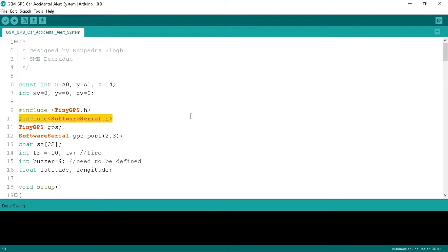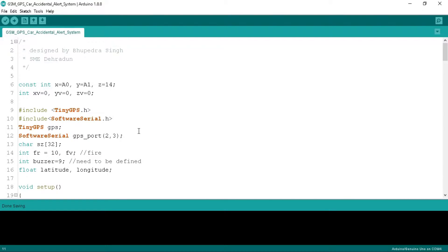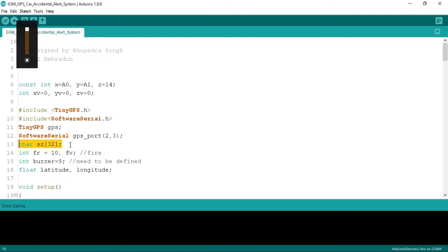By default we have only one serial port in the board. We need more than one serial port to connect GPS and GSM, so we are using the software serial library. Below we define GPS as a TinyGPS variable to parse the GPS value. Below we define the GPS serial port by using GPS port on pins 2 and 3. We have taken Z as a 32-byte character type array to store the date and time that we decode from the GPS.